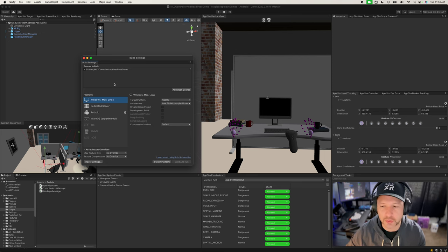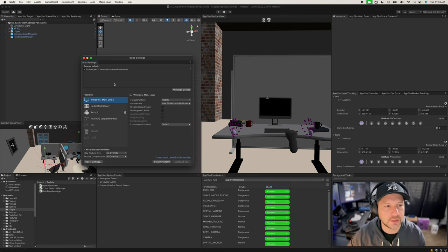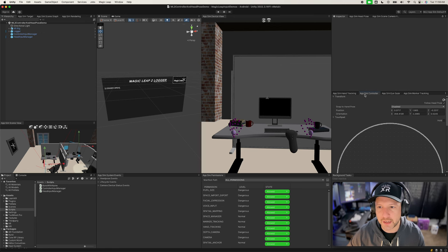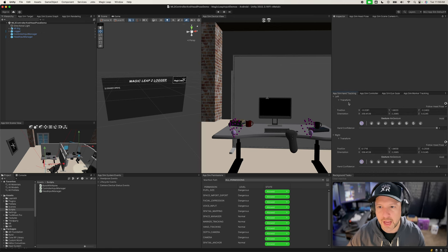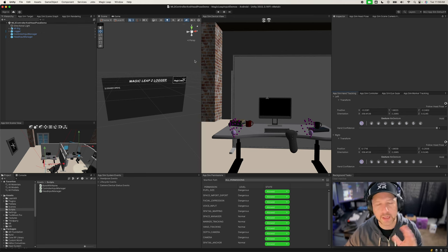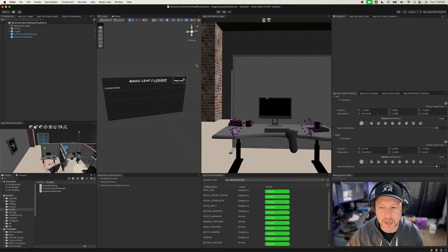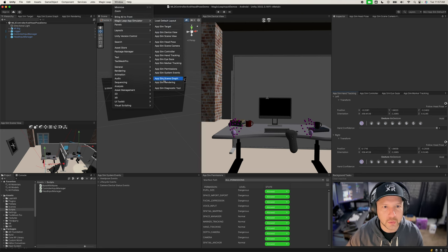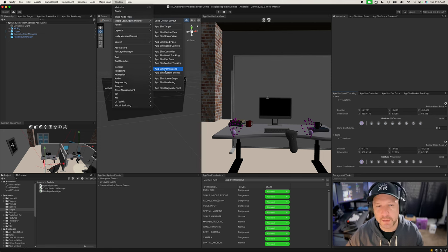I'll show you both versions — we'll deploy to device and also show you how it runs on the app simulator, which is very powerful. You can see we have app simulator controller, app sim hand tracking, and permissions. If you didn't integrate the app simulator into Unity, make sure you do that. Once you do, you'll get this panel called MagicLeap App Simulator with multiple window types available.